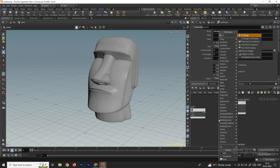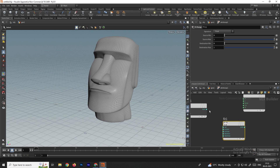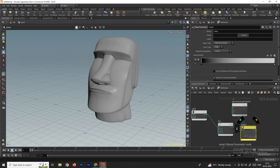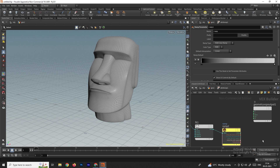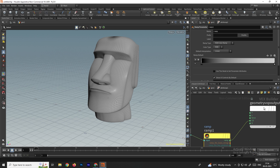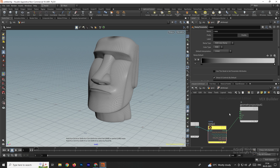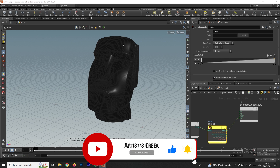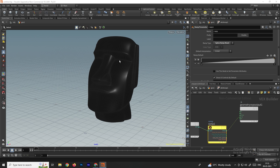Take a fit range node and connect it from the add node. Then take a ramp parameter node — this is what we'll use to specify the start point and animate the fracture. Connect the fit range to the ramp input. The ramp controls the color of the geometry. Change the ramp type to 'spline ramp'. Now it shows black — black means no fracture. As we animate it to white, the fracture will occur.